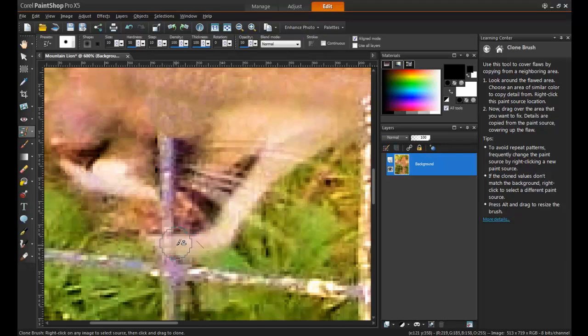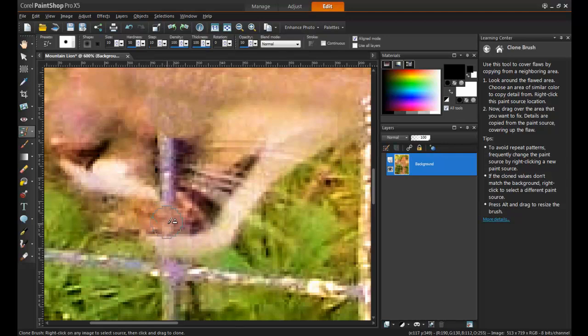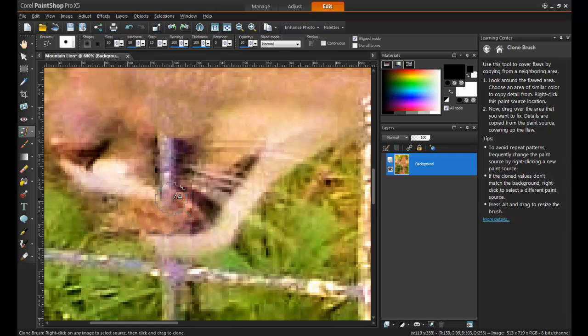For more subtle changes such as the removal of shadows, reduce the opacity of the clone brush in the interactive properties bar at the top of your screen. By doing this, you can create a smooth and seamless effect.